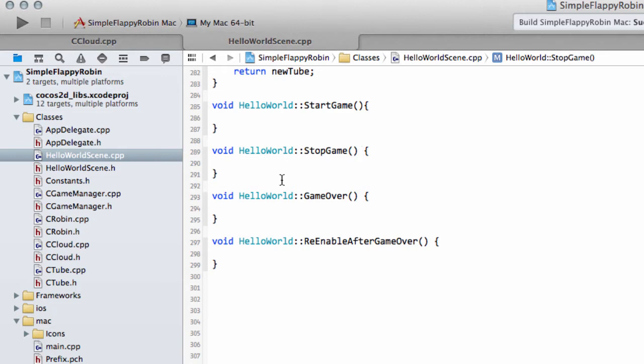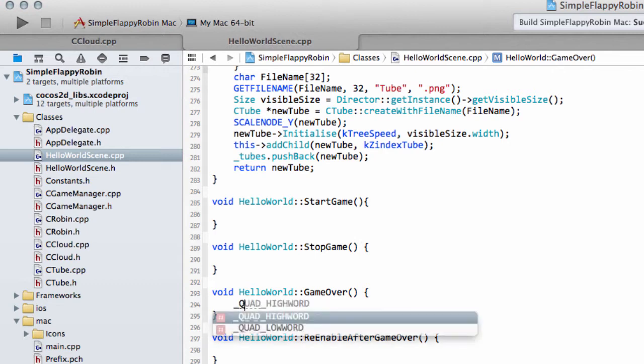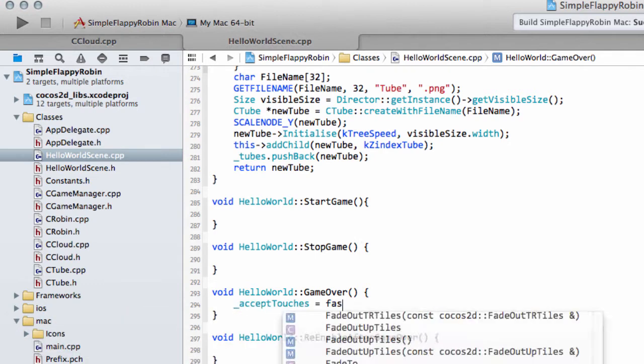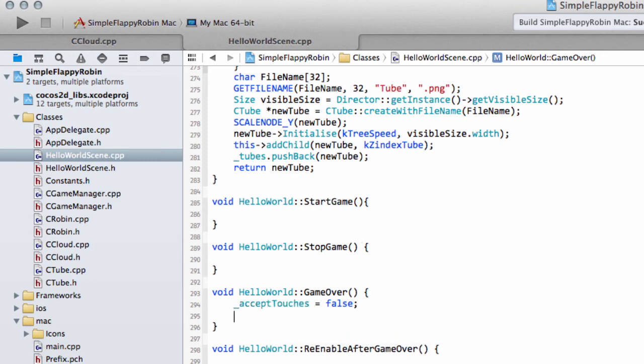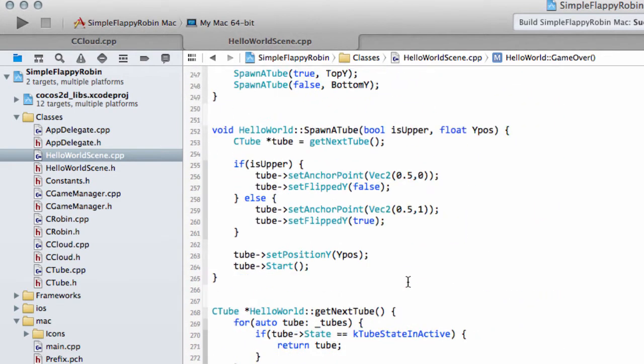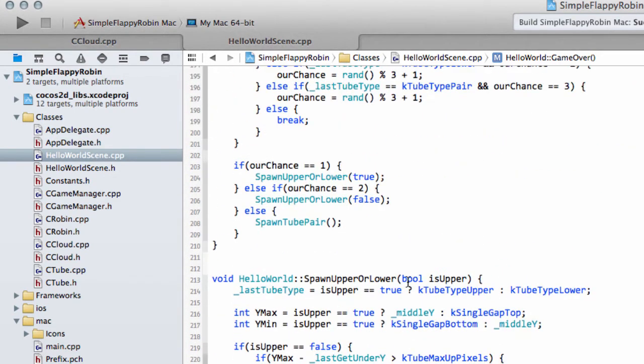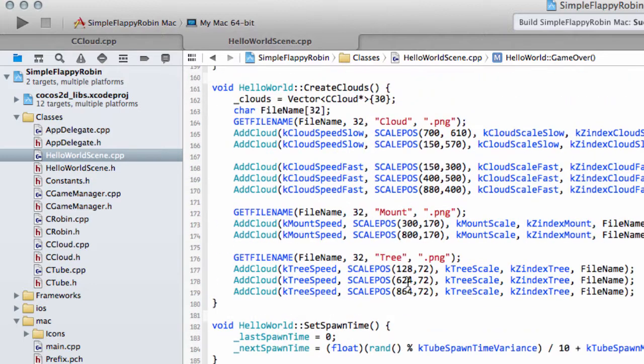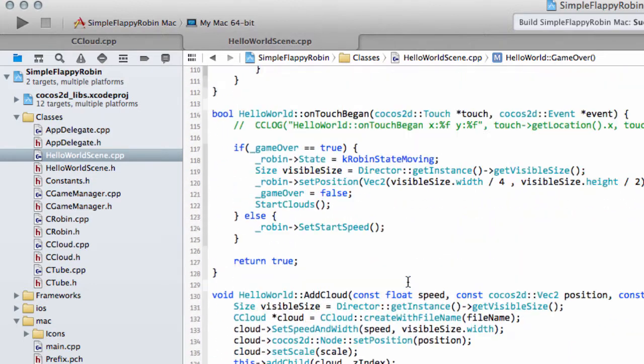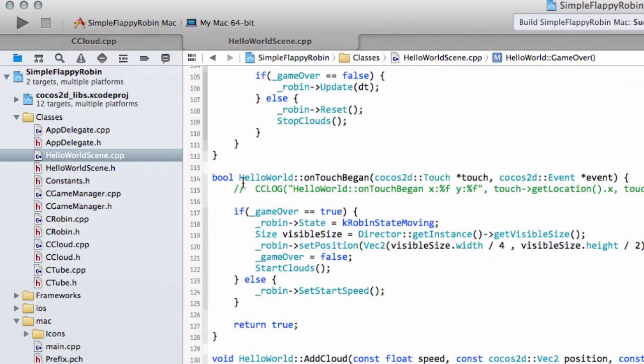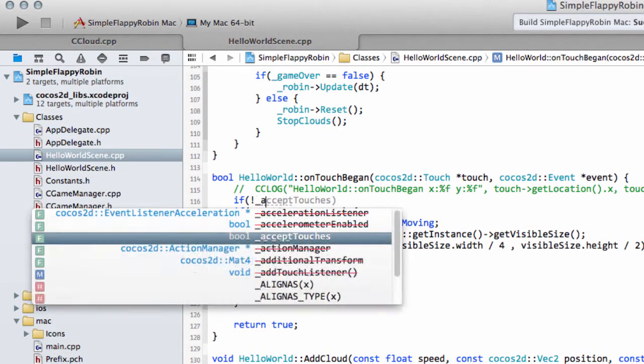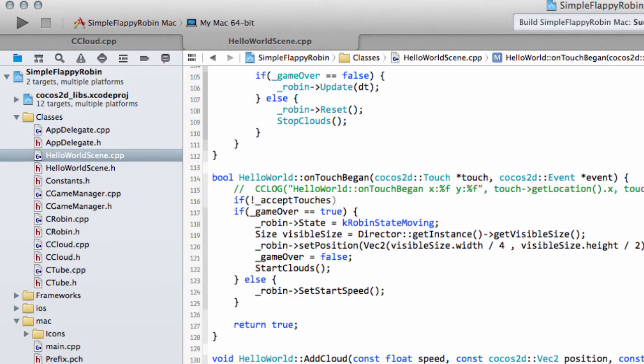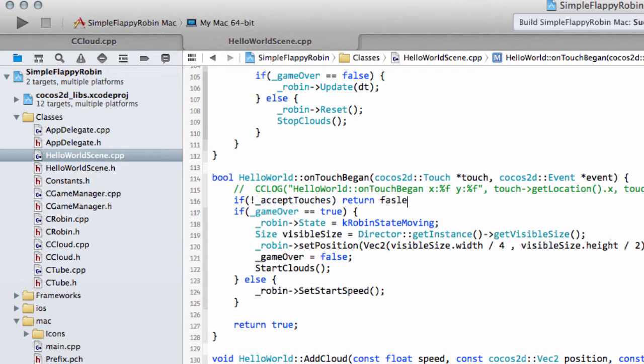The first one that we'll look at is the GameOver. So GameOver gets called, we'll set our AcceptTouches equal to false because we don't want any touches to be responded to now. Inside the OnTouchBegan, we'll say if not AcceptTouches then return false, so we don't do anything with the touches.